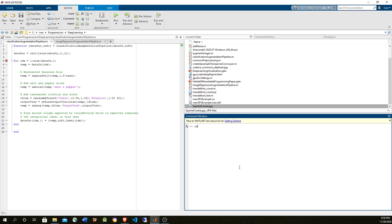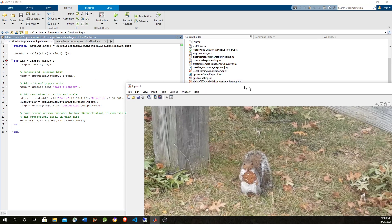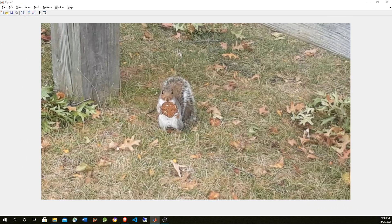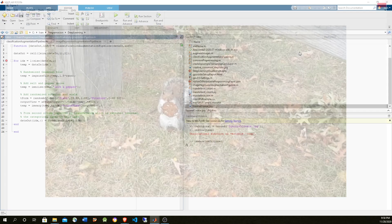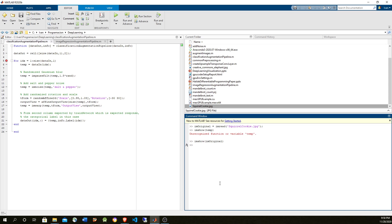Let's load an image. This is a square that we're going to transform. So this is the image that we're going to transform. Let's start with some affine transformations, beginning with rotation. For rotation, we are going to use the IMWARP method from the image processing toolbox. But before using IMWARP, we have to apply some rotation — we're going to use this function to apply a random affine transformation.